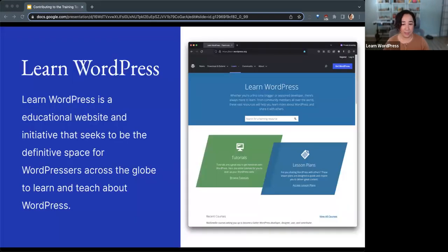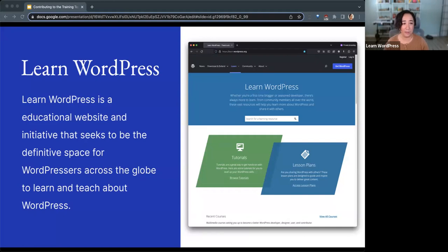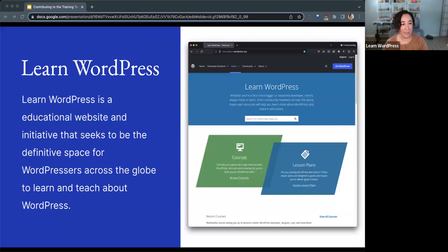A quick introduction to what Learn WordPress is. Learn WordPress is an educational website and initiative that seeks to be the definitive space for WordPressers across the globe to learn and teach about WordPress. The Learn WordPress website is where this content that the training team creates lives. Here's a screenshot of the website, learn.wordpress.org.